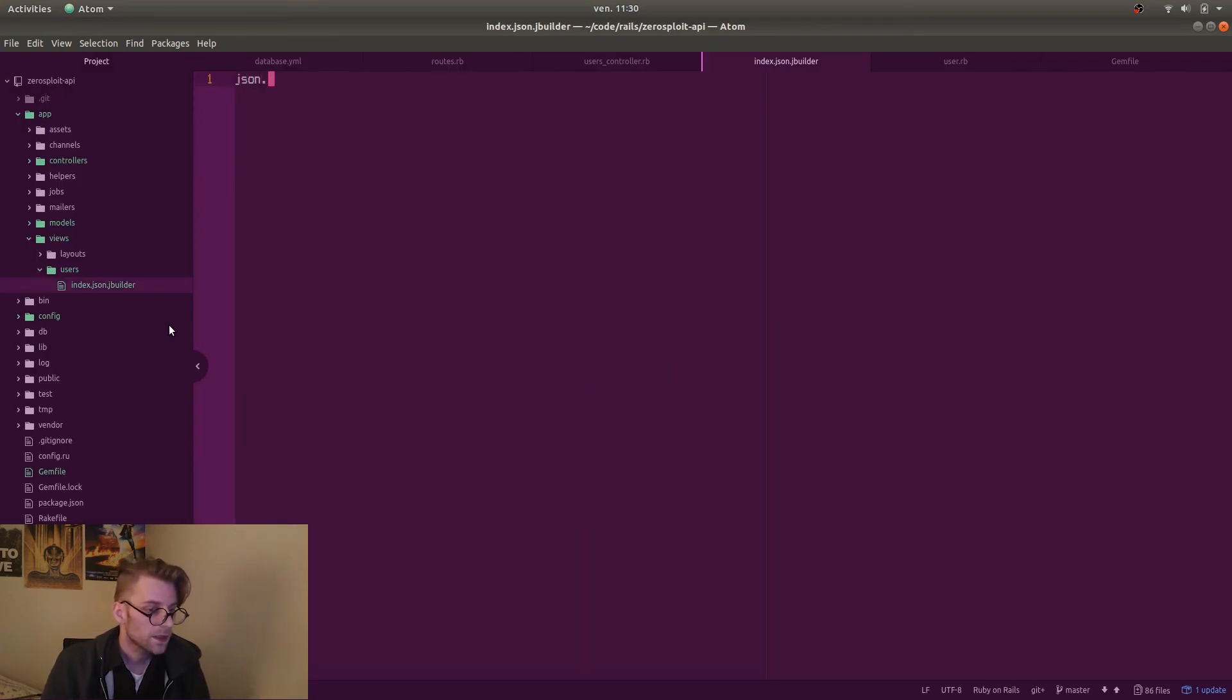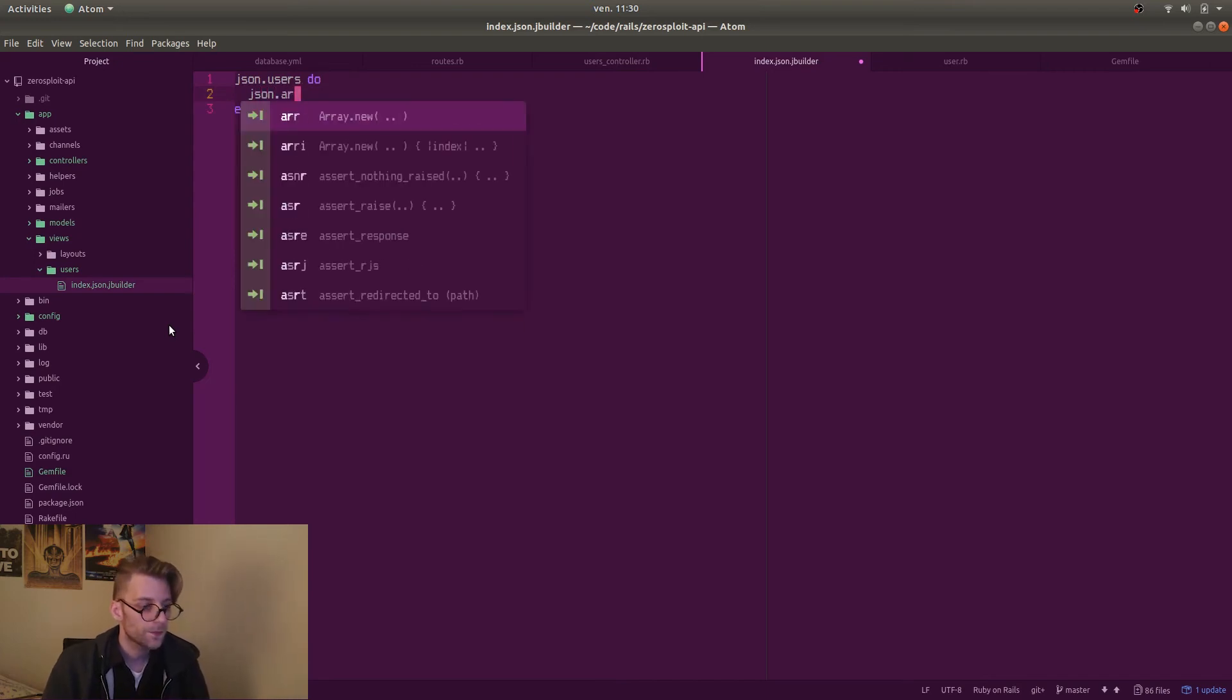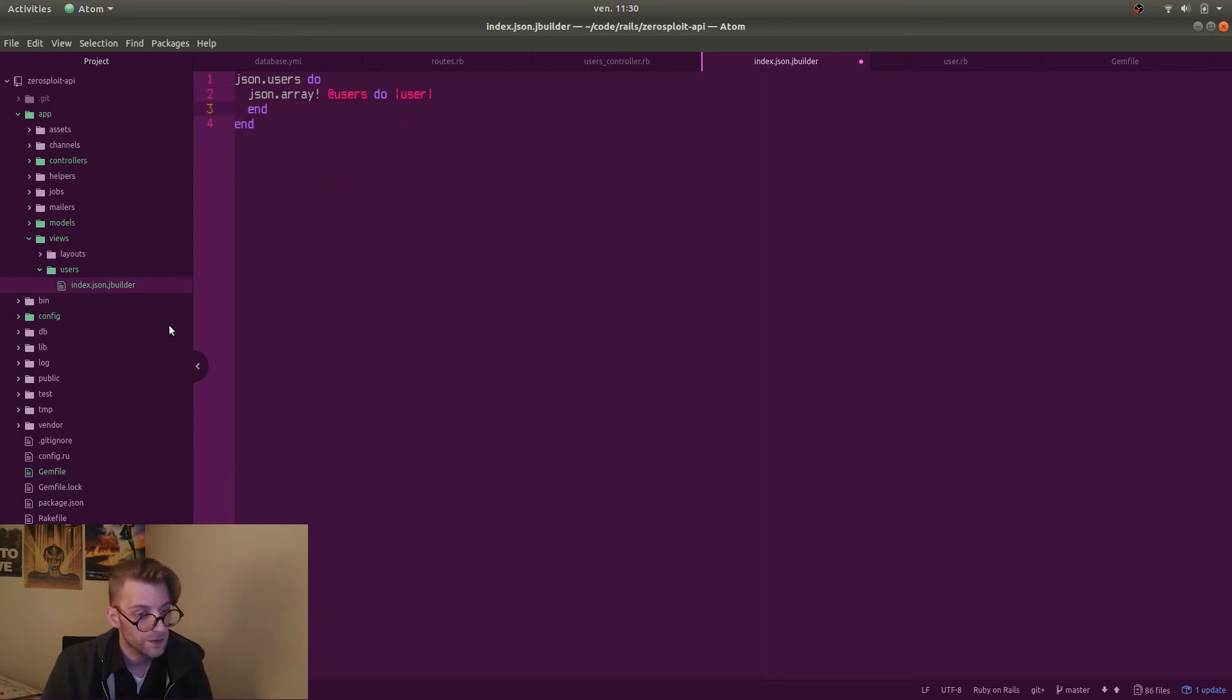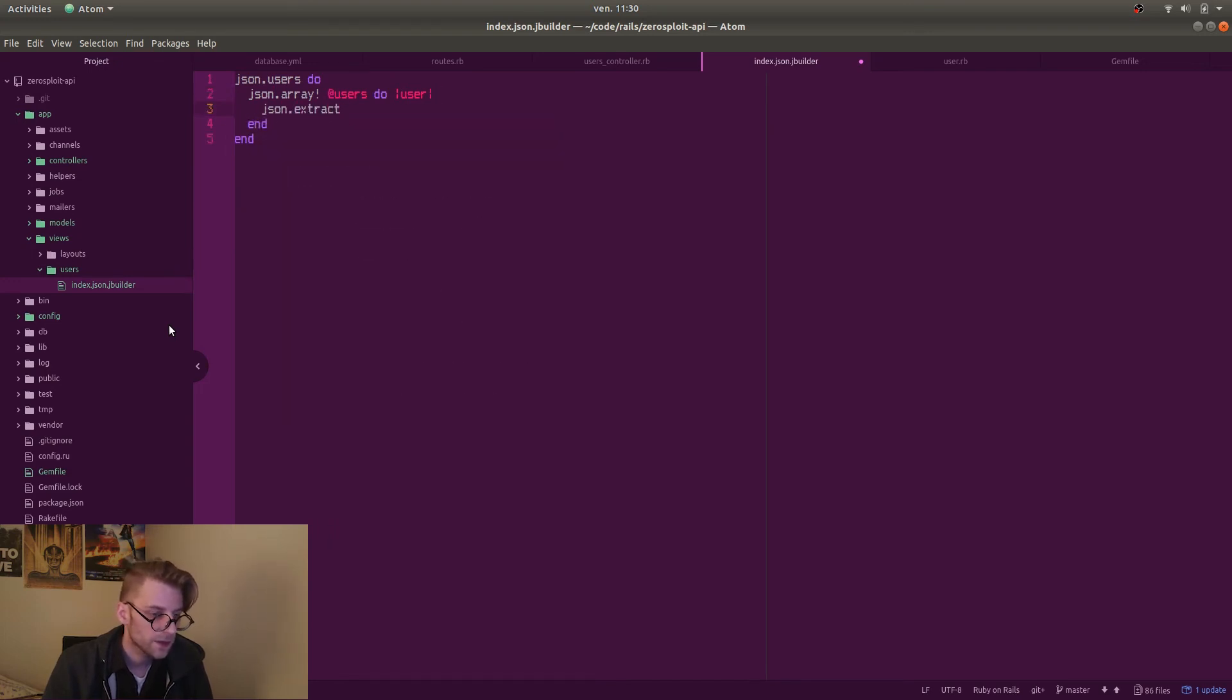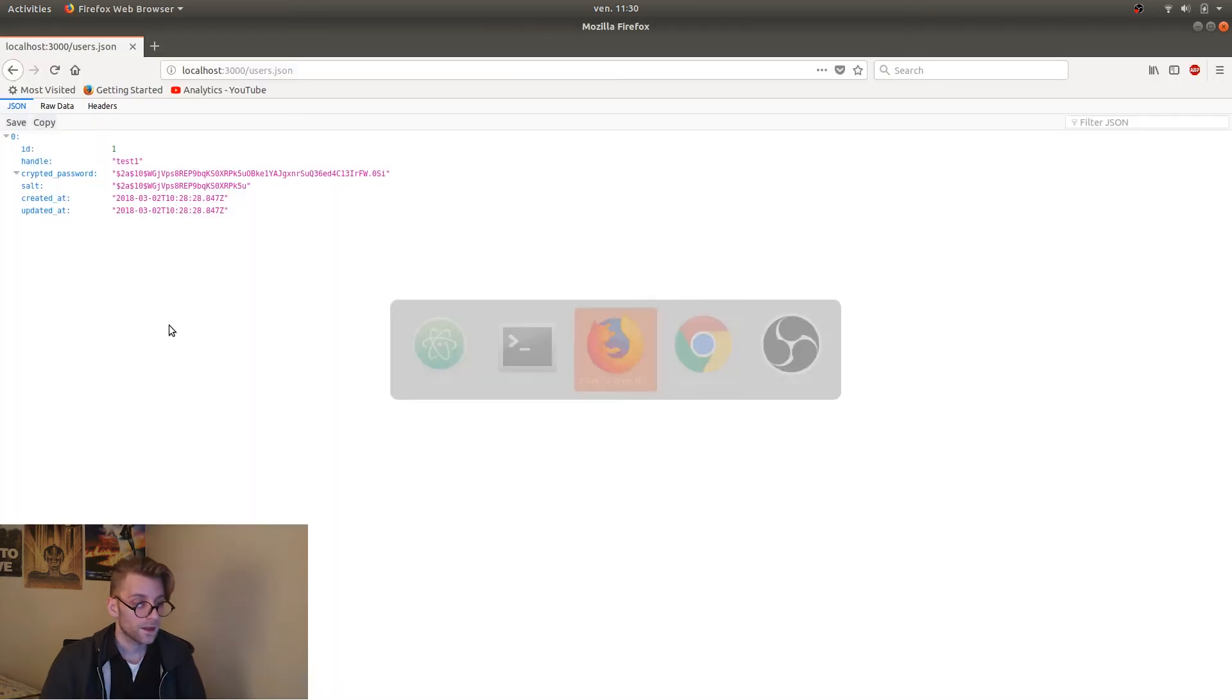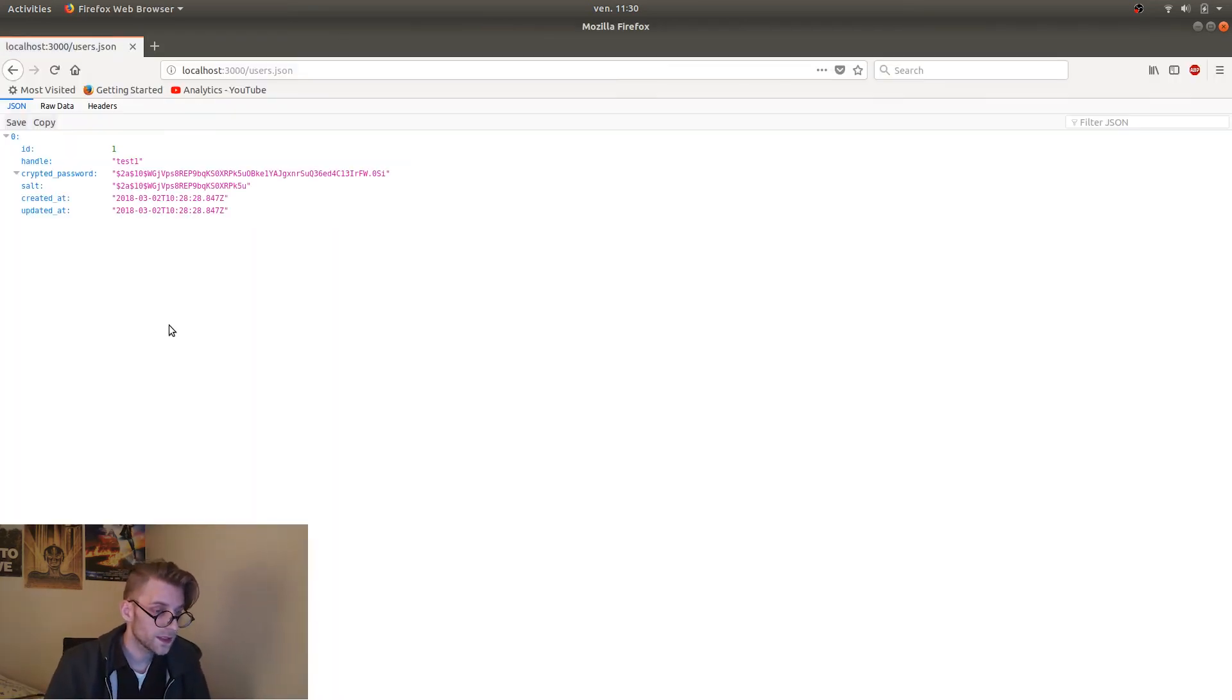We're going to make a jbuilder view that gives us more granular control over what we want to return in this JSON. And so the way we do that is we create an index dot JSON dot jbuilder view template in the views directory of the user sub directory. Then we call JSON dot users do JSON dot array exclamation mark at users do user. So now we're looping over all the users and we do JSON dot extract exclamation mark and then each user returns an ID and the handle. And those should be symbols. So colon and colon. Now they are symbols.